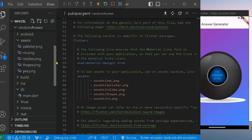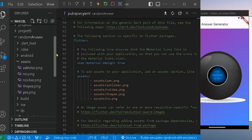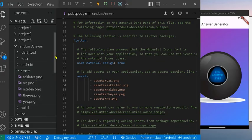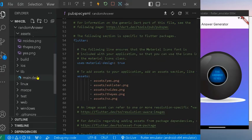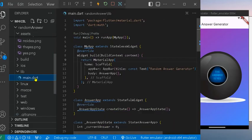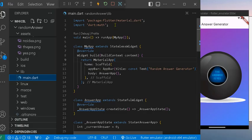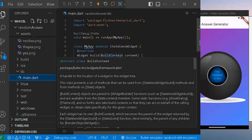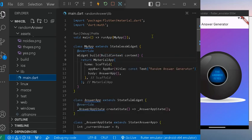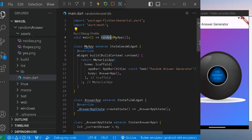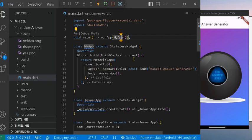And then we go to the main.dart. We have to import the dart math here. We have here first the main function of the app, the runApp and the MyApp. This is the entry point of the app. It runs the app widget which sets up the whole app.